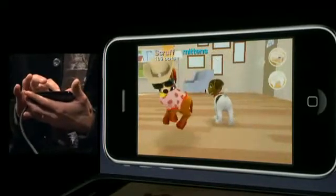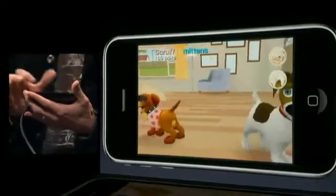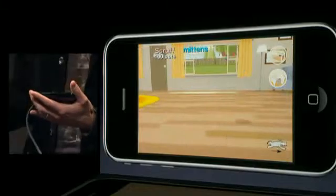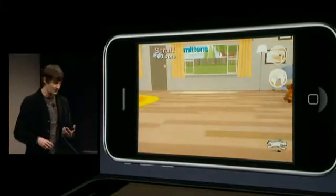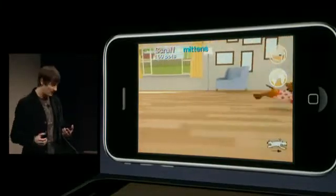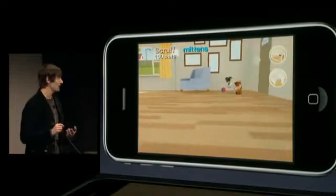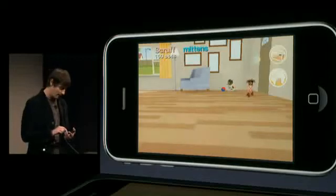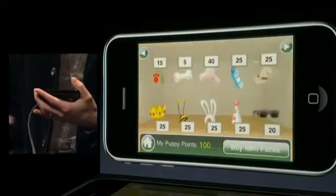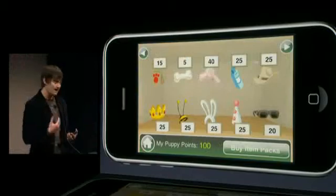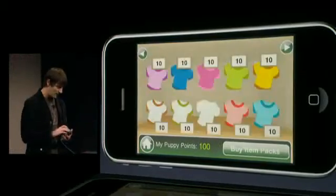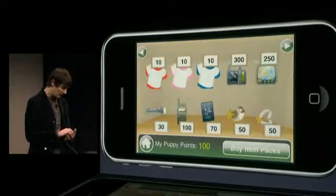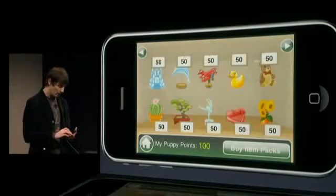By lifting a finger you can drag the dogs around. The AI is sophisticated — dogs develop emotions and relationships. Scruff is looking for love, so Chris visits the store to buy him something cool to wear. As you play the game you earn puppy points, which can be used to buy hundreds of items: special mission items, gifts for other dogs, toys, and food.